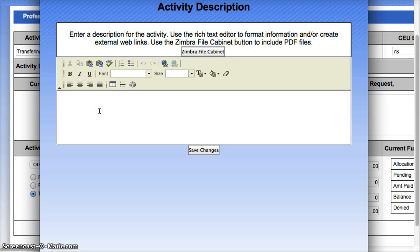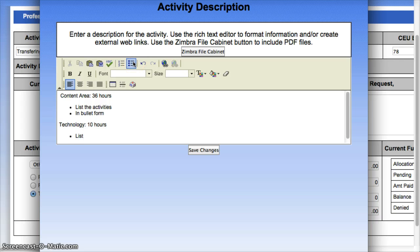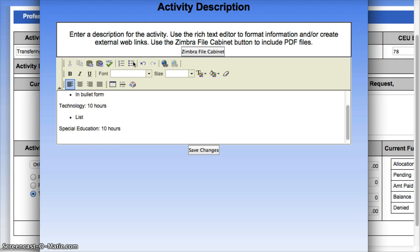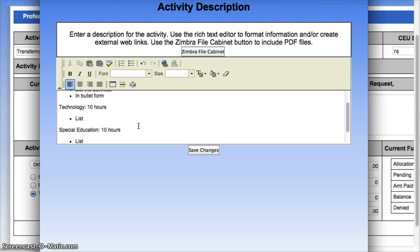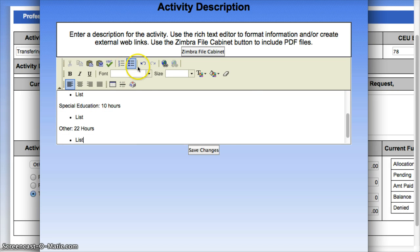You're going to actually break up all of your hours into areas. So I might say content area — 36 hours — and then underneath here I would actually list the activities in bullet form. Then there's another category: technology, and let's say that's 10 hours, and again I would list them. Then there's special ed, and let's say that's 10 hours as well. And then the last is other — so we're at 56, meaning another 22 hours — and then again I would list them. Then I would hit Save Changes.